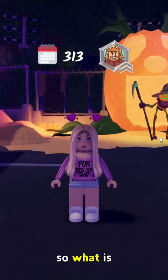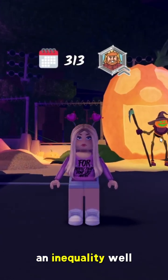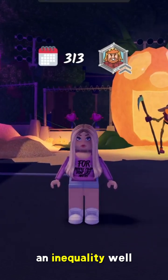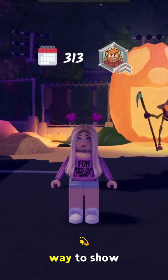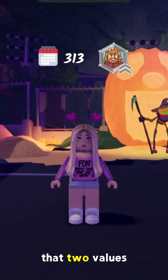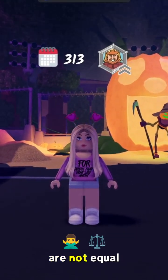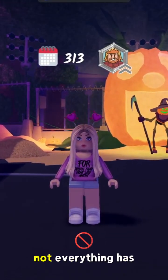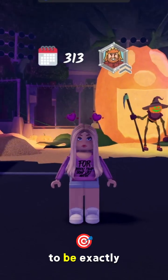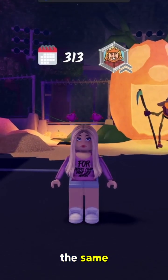So, what is an inequality? Well, it's just a way to show that two values are not equal. Not everything has to be exactly the same.